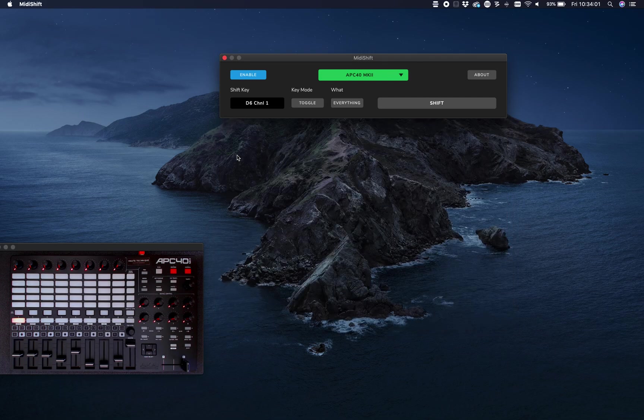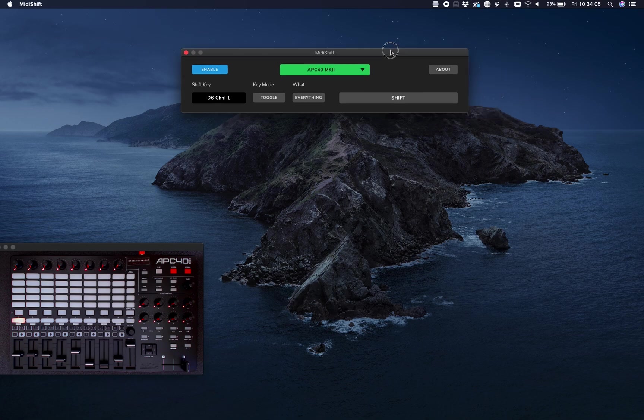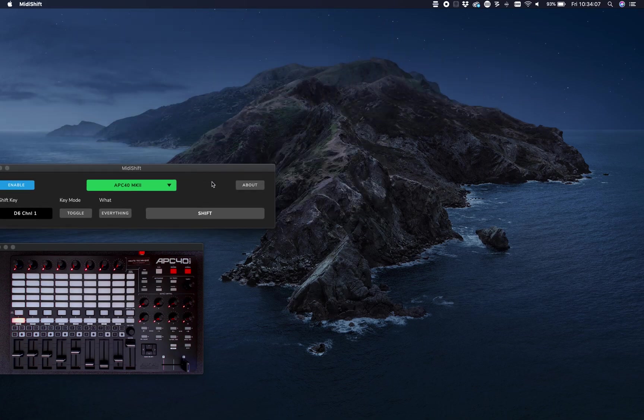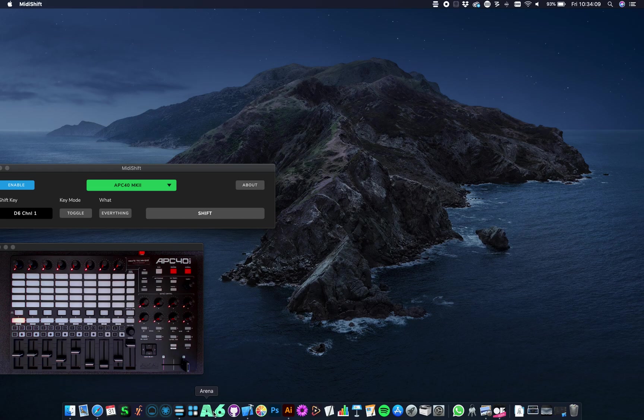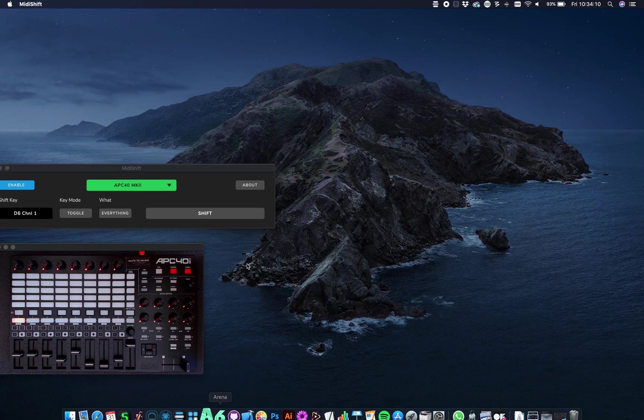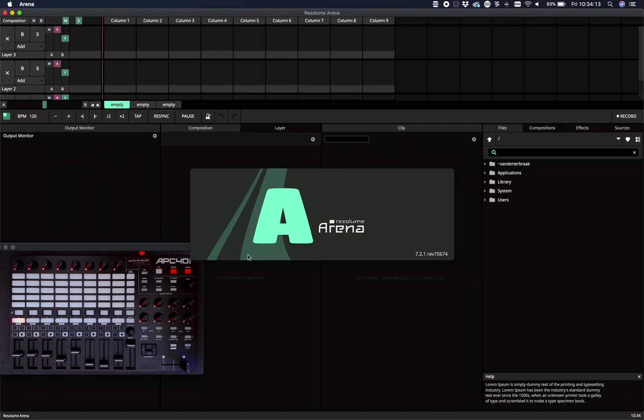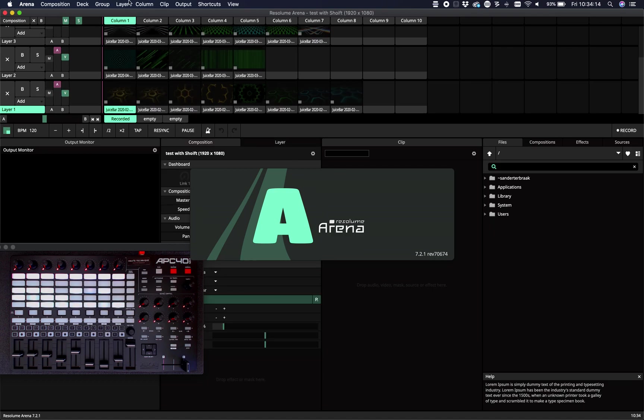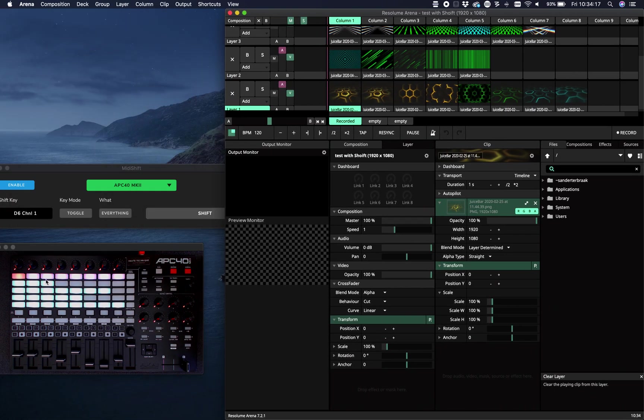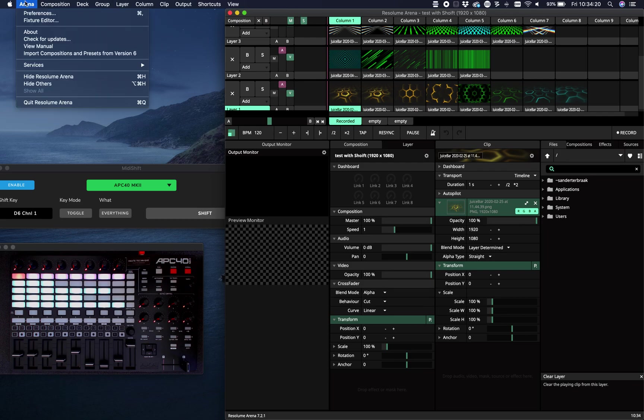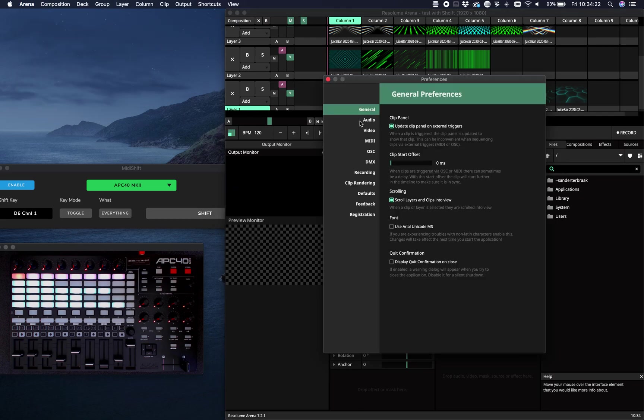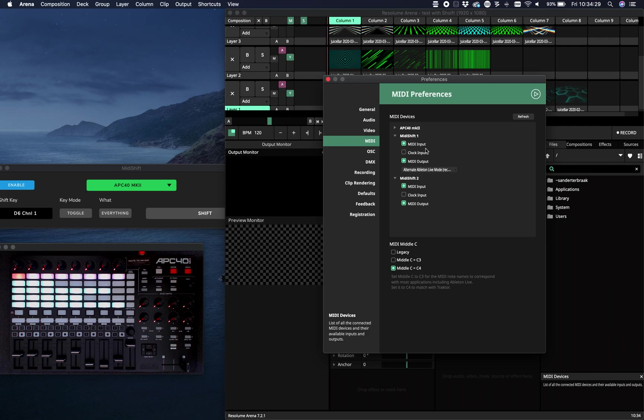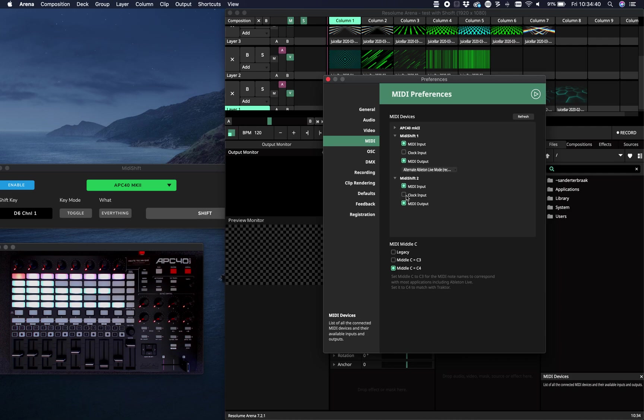To give you an idea of how this works in practice, I'm going to start Resolume Arena. I already made a setup. The first thing to notice is that we're not connecting directly to the APC40, but we have two virtual ports: MIDI Shift 1 and MIDI Shift 2. Resolume already detected that it's an APC40 because the software is just tunneling the messages.